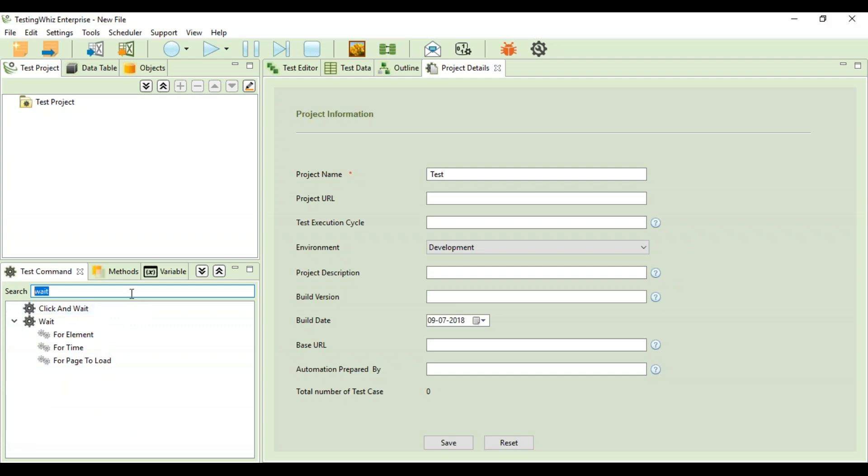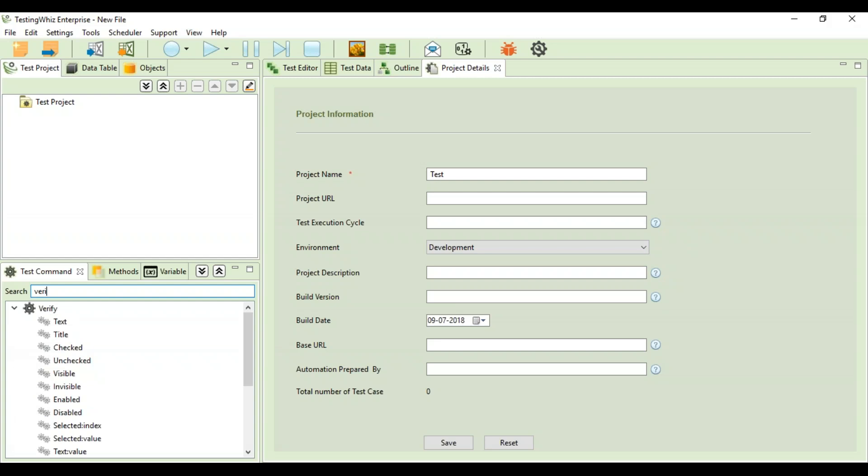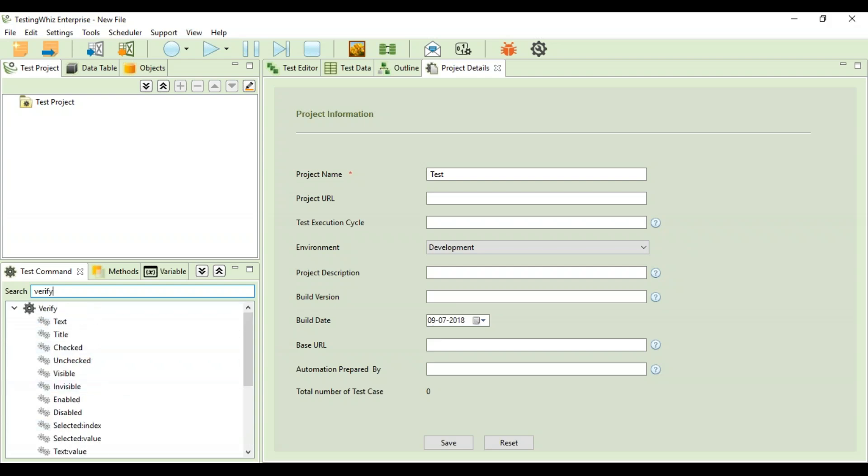The tool works for web, mobile, database, API, and cloud execution, and you can just prepare the test cases using these commands. If I want to verify something, I just need to search for verify and all the commands associated with verify would come along. You can utilize these commands to prepare your test scripts.